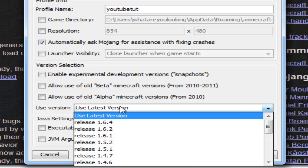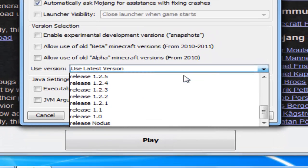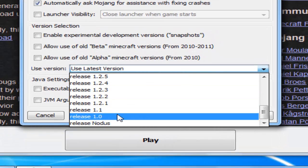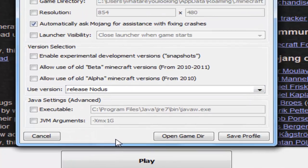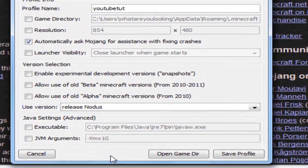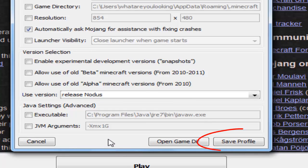Click over here, scroll down, and if you did everything correctly you're going to see release Nodus or release whatever hacked client you want.